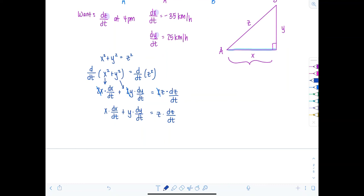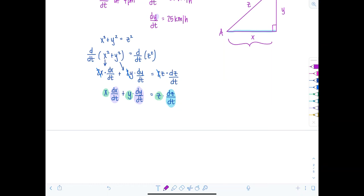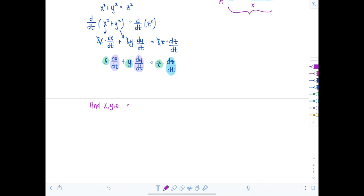I have dX/dT and dY/dT but I'm missing X, Y, and Z — I need to find them at 4 p.m. specifically. Ship A travels at 35 km/h, so in 4 hours it has traveled 140 kilometers. The initial gap was 150 kilometers, so X equals 150 minus 140, which is 10 kilometers.